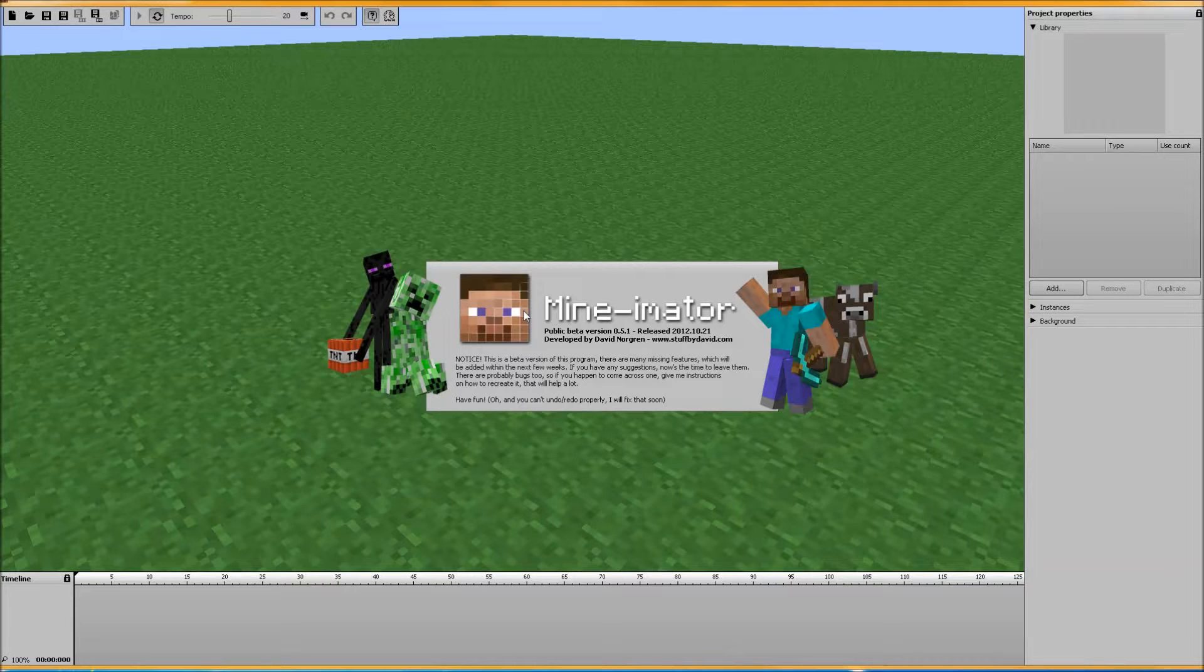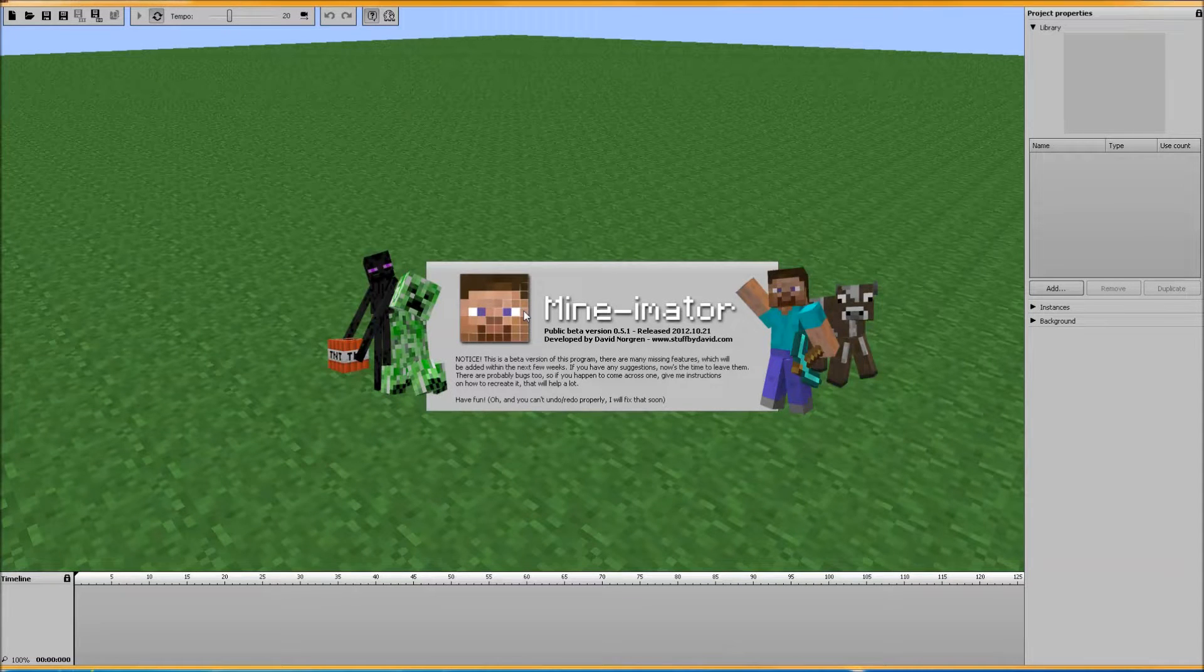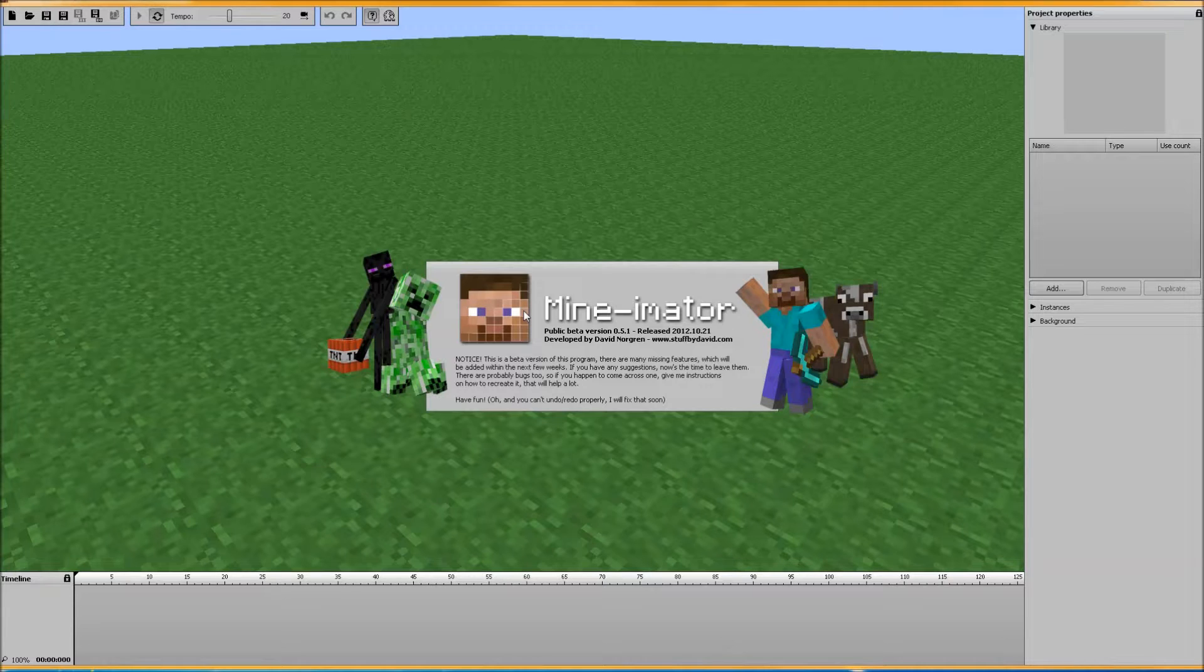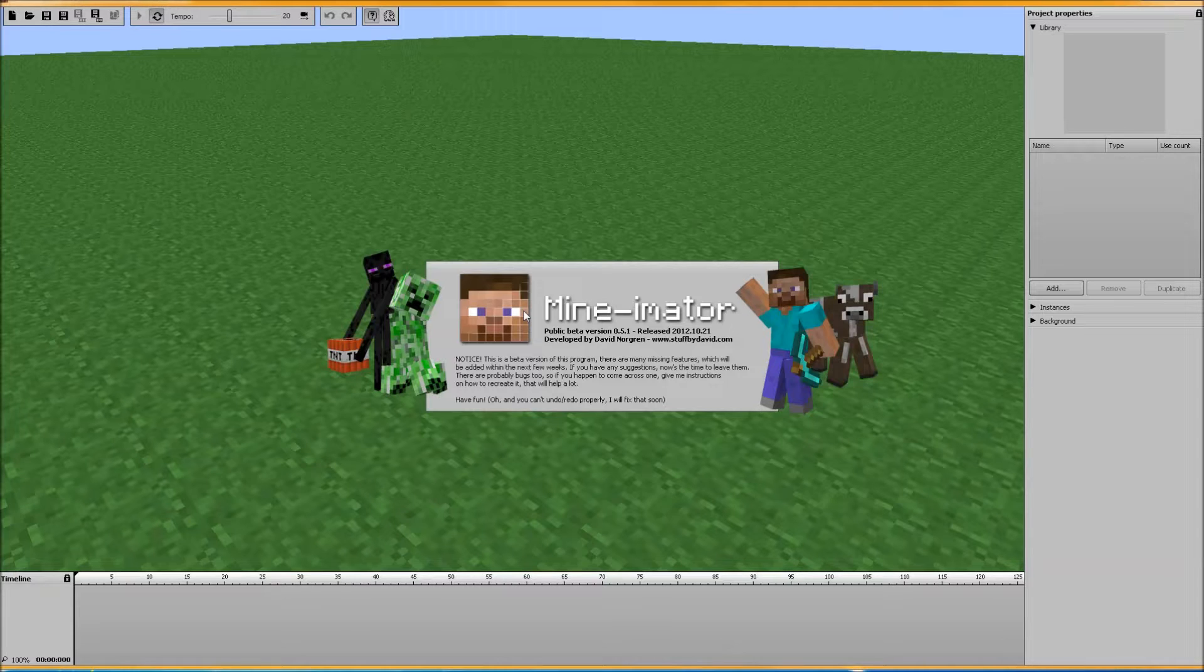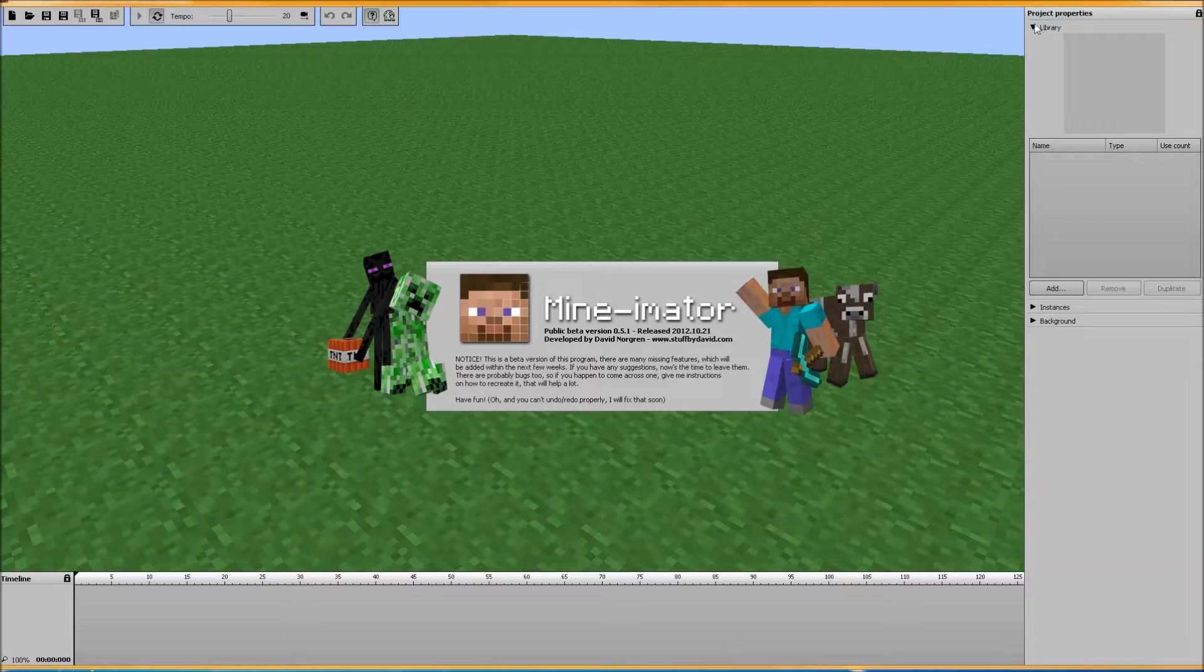Hello everybody and welcome back. This is episode 3 of the new Minimator 0.5 beta. This is going to be a new features video part 2 because I did miss a couple in the beginning.